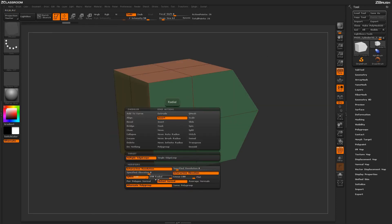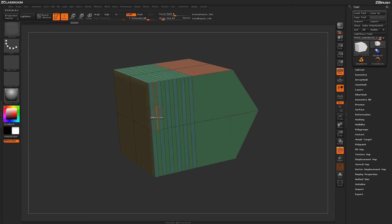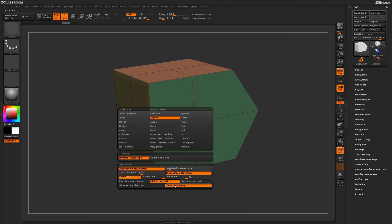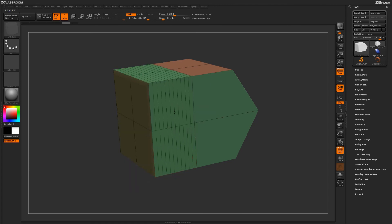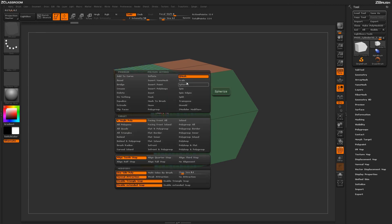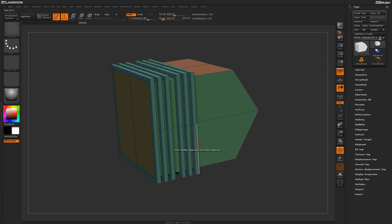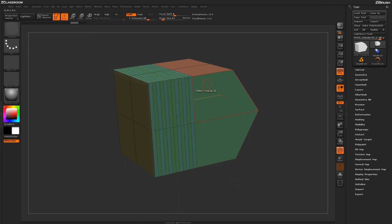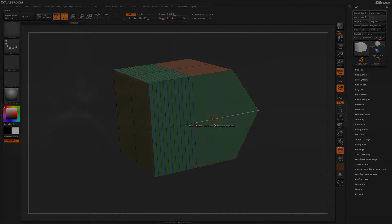Finally, you also have the option to determine how the polygroups will be generated across the edge loops. By default it's set to Alternating Polygroup, giving you an alternating polygroup across those created edge loops. If I change this to Same Polygroup and apply it to the same surface, that area is going to get one polygroup across the whole area. Using Alternate Polygroup, you can use this along with, say, a QMesh action to create interesting results on your model. So as you're using the Z-Modeler brush, you can use these Insert Edge actions to apply edges on your model and continue modifying the mesh as you work.